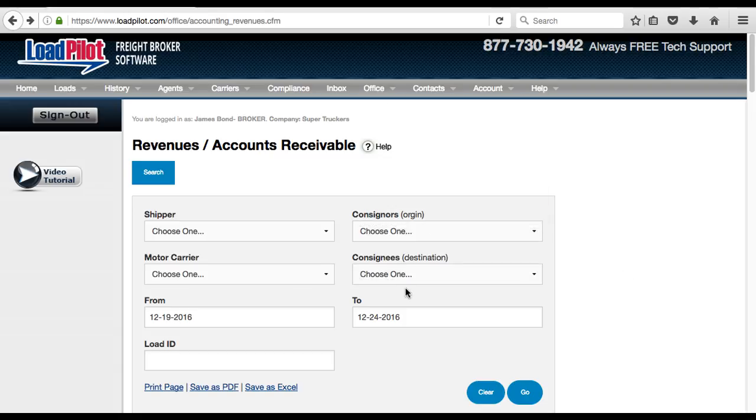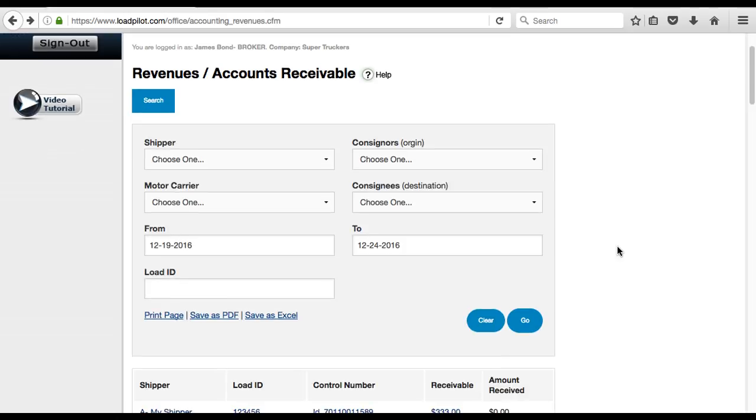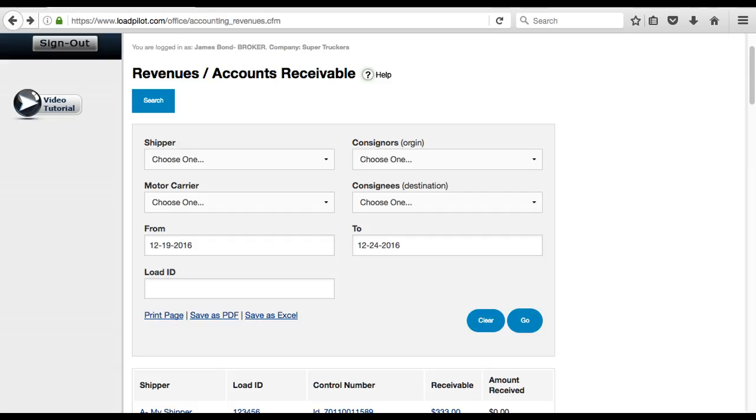Once you've decided what kind of search you want to do, go ahead and hit go. Once your search is complete, you can use the print, save as PDF, or save to Excel links here at the bottom of the page.